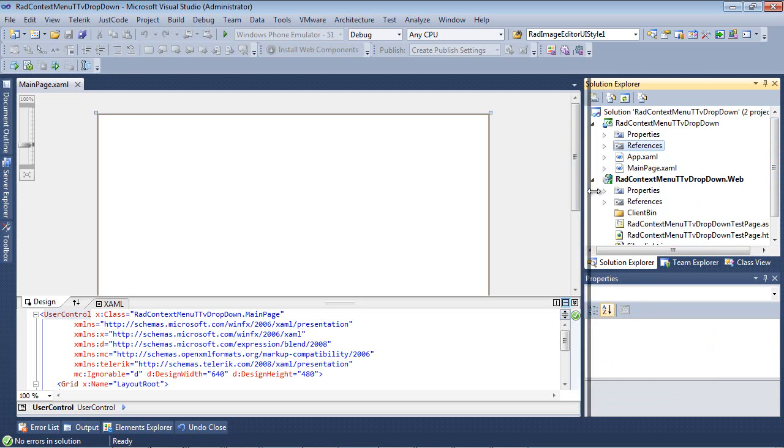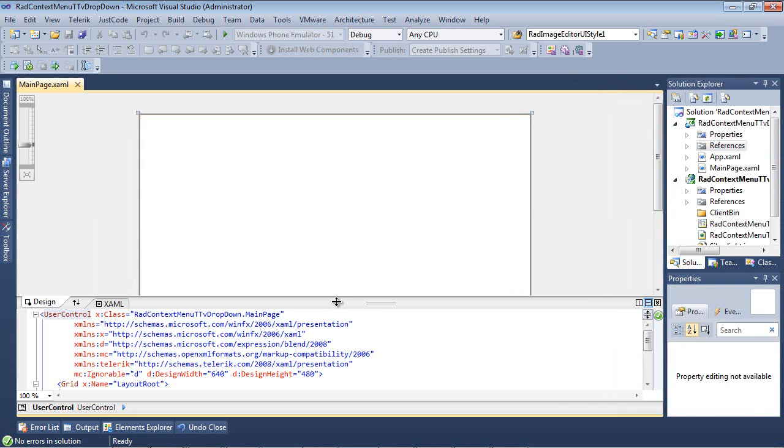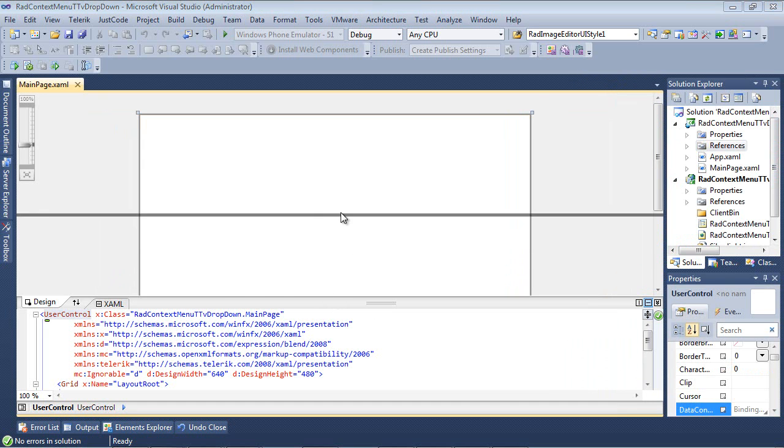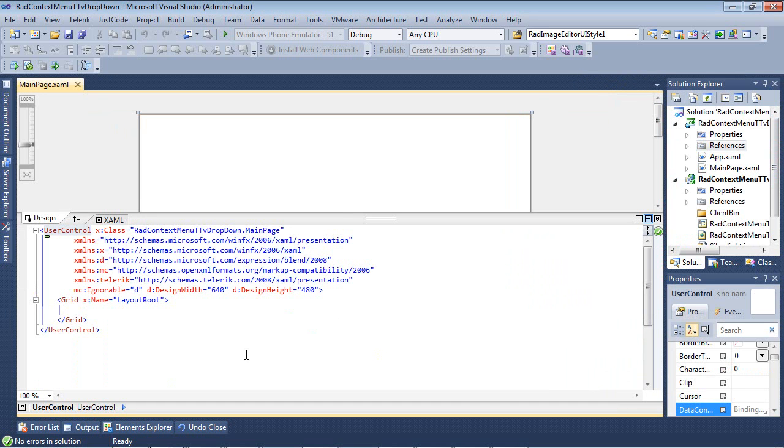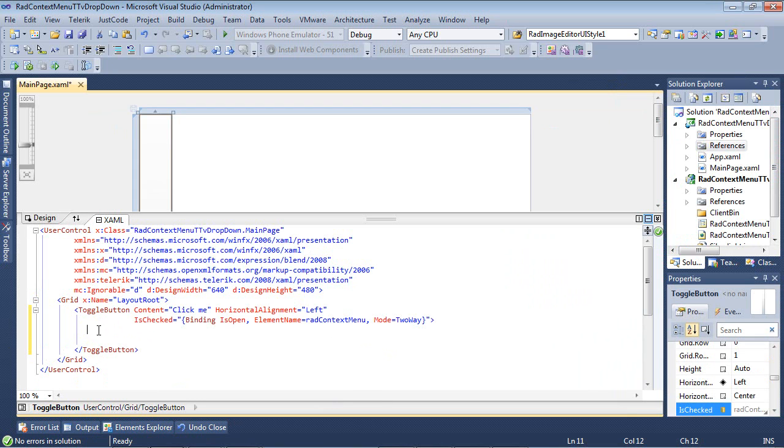Also, if I scroll over just a bit here and I expand this window, you'll see the Telerik XML namespace has been added for us as well. So, now that we have our toggle button defined, let's go ahead and add our context menu.